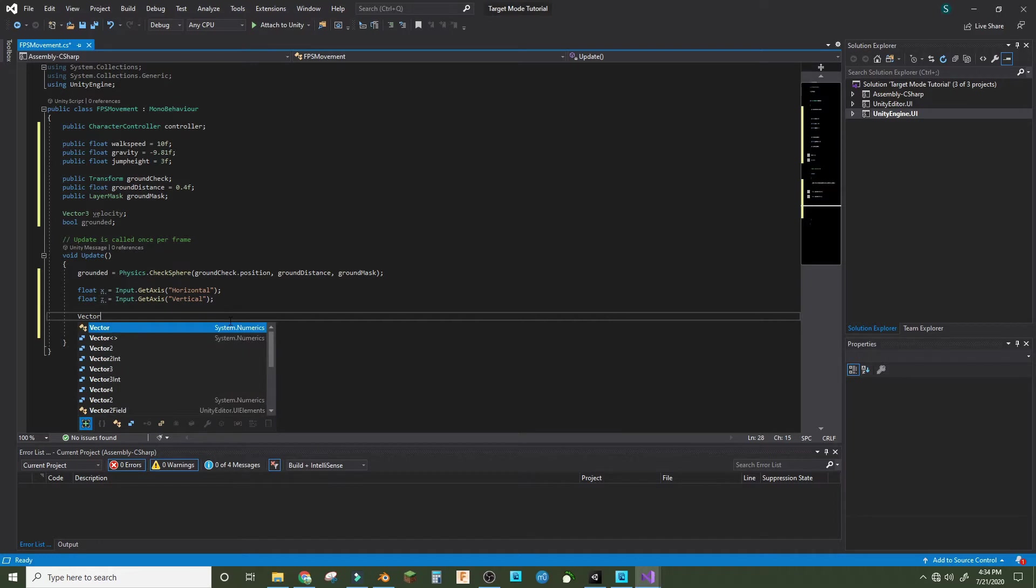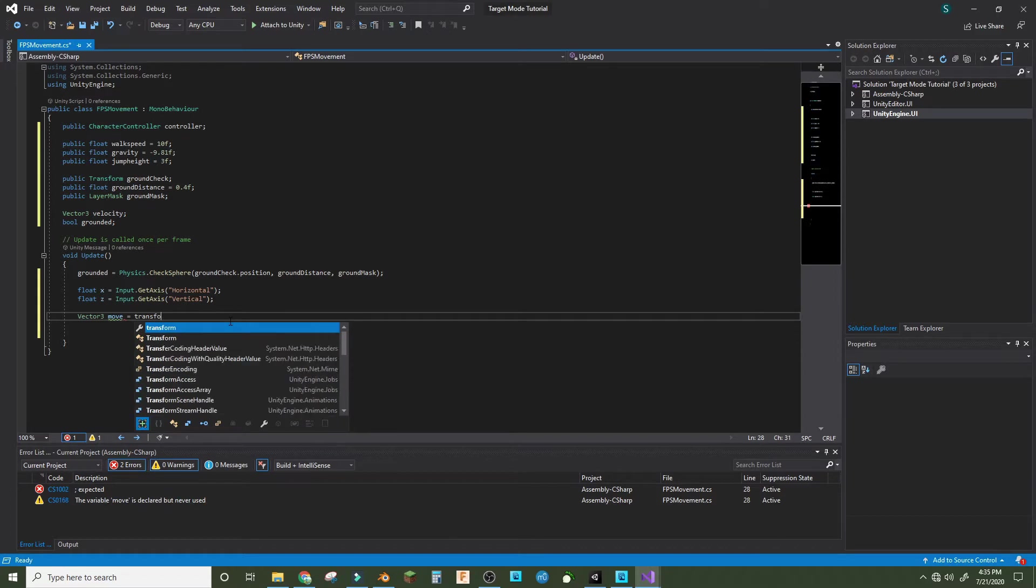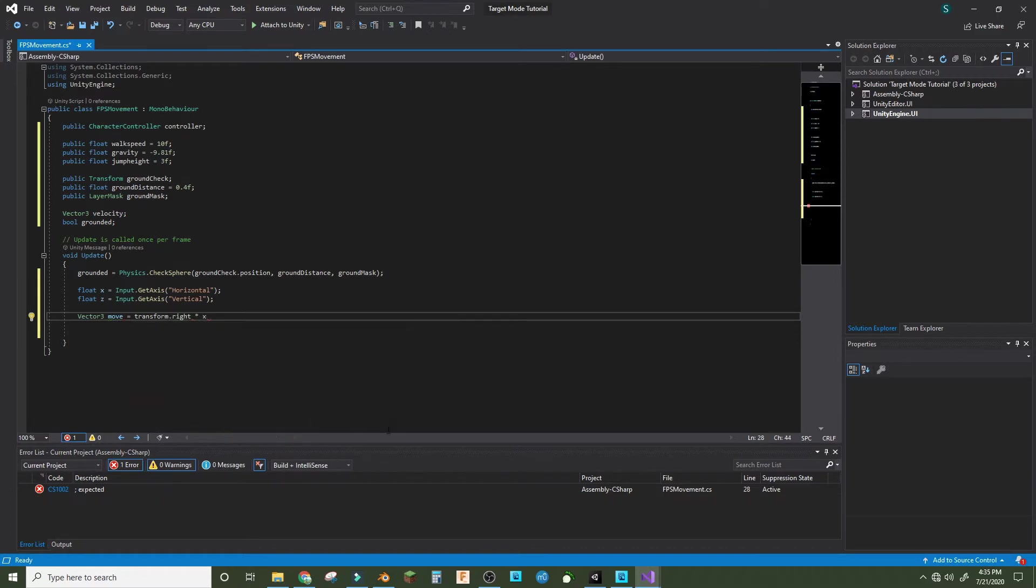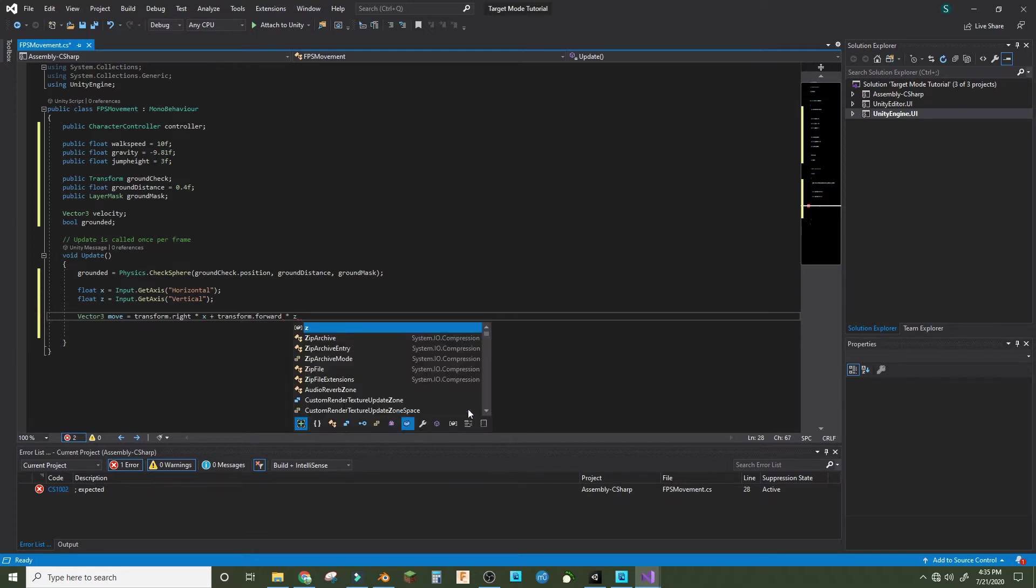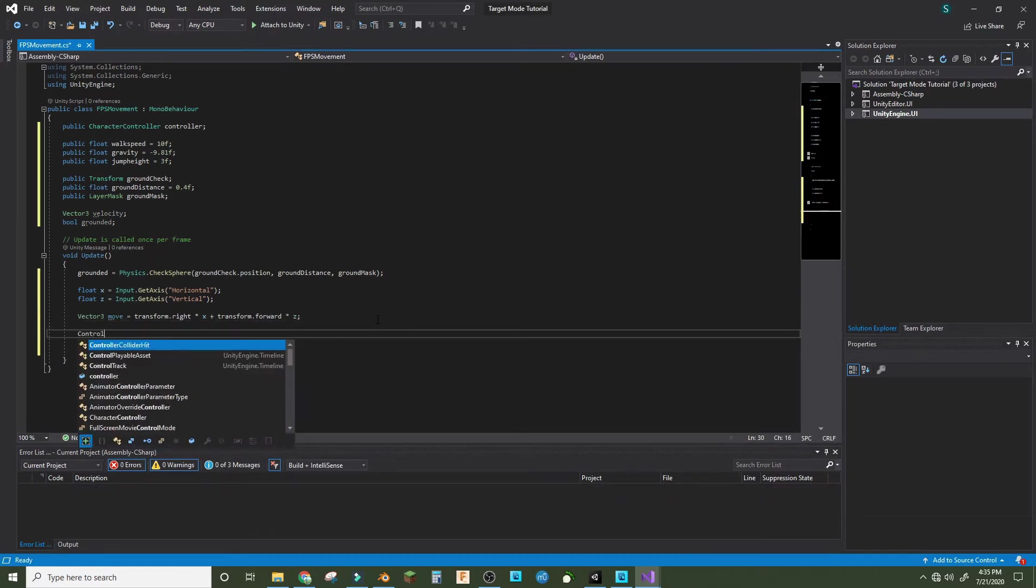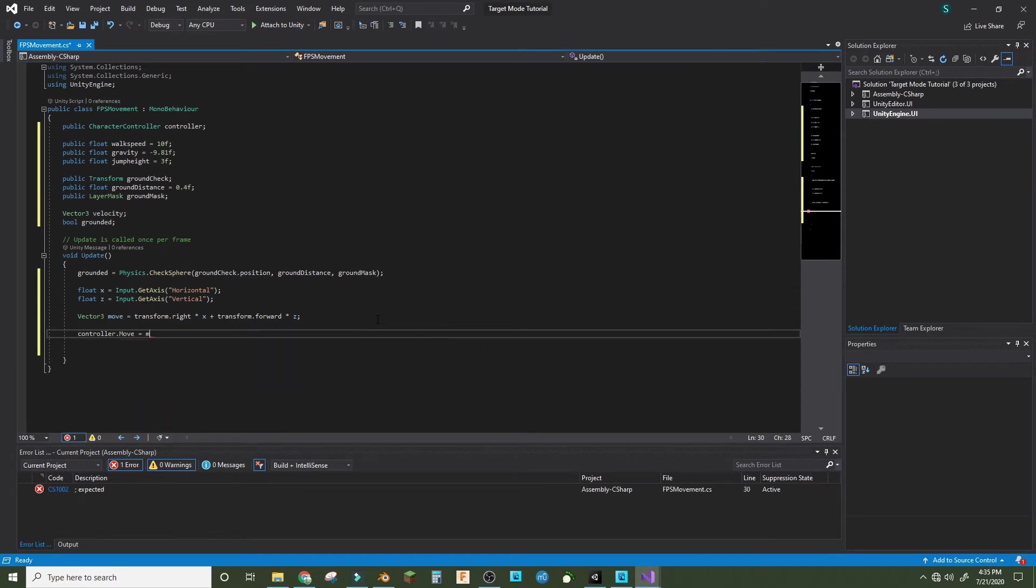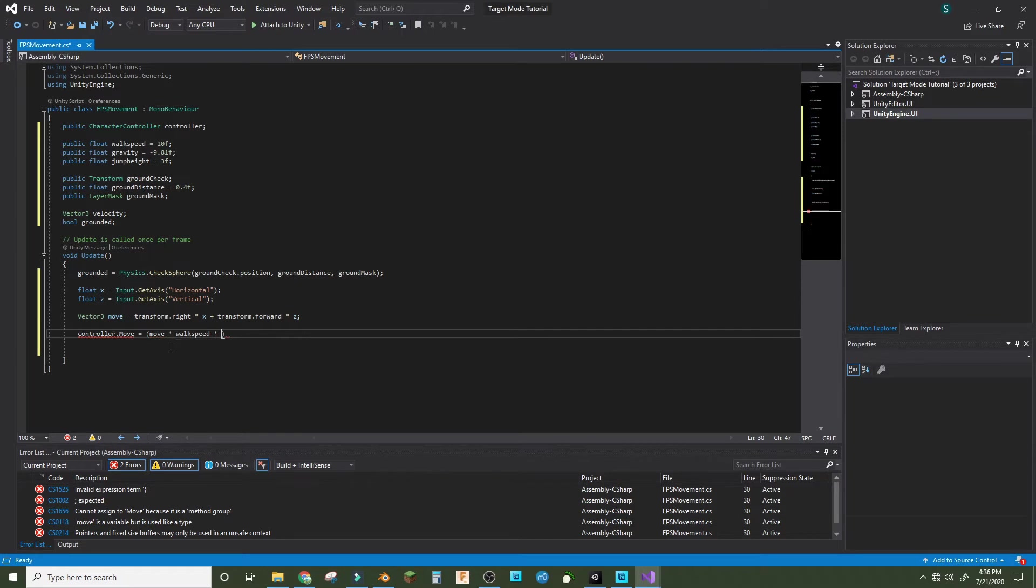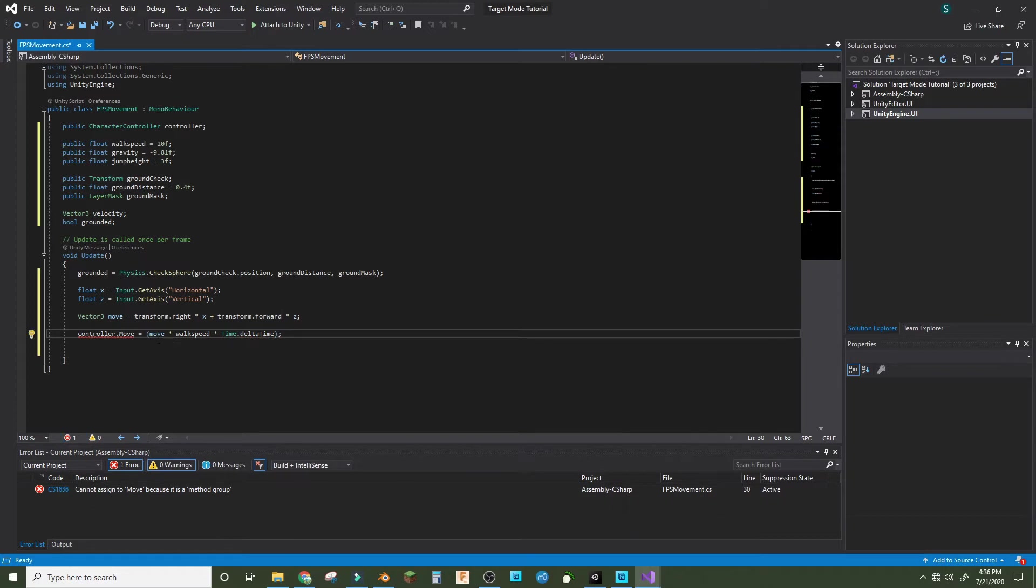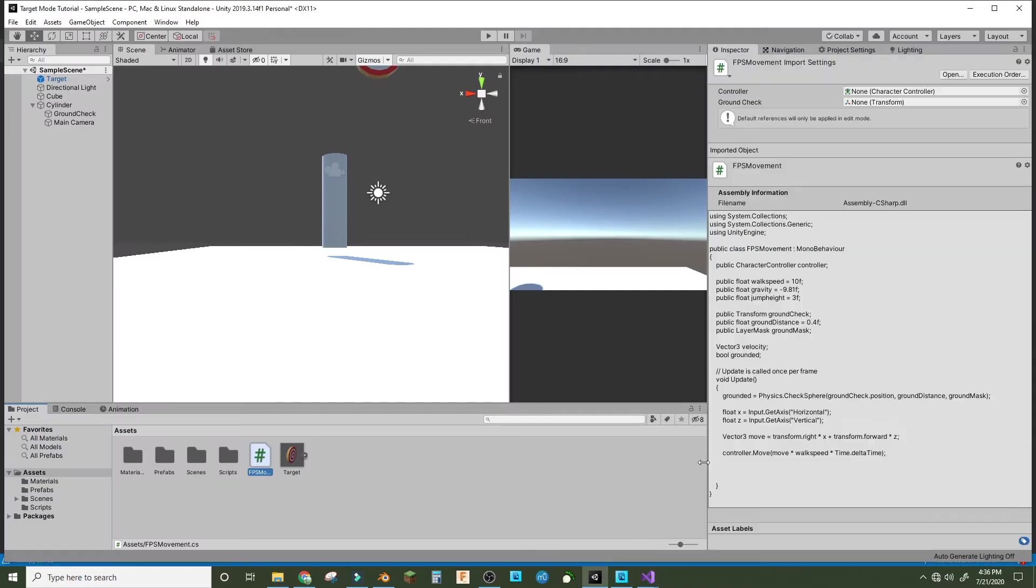So now we do vector3 move equals transform.right times x plus transform.forward times z. Now we do controller.move. That should be it for right now. Let's go into Unity, control-S to save it.